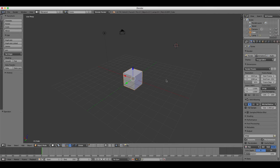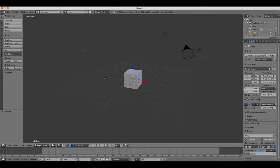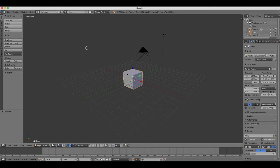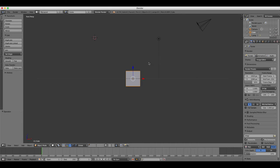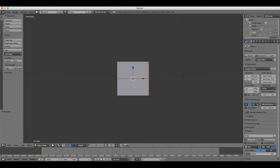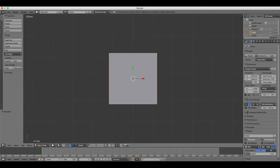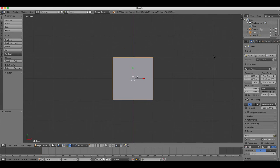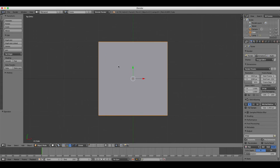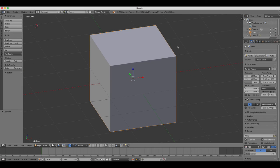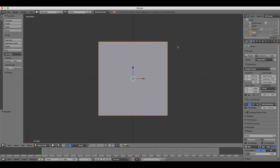Just to quickly run through the shortcuts for your different views: if you press 1 on your numpad you'll get the front view, if you press 3 you'll get the side view, if you press 7 you'll get the top view, and if you press 5 you'll toggle between orthogonal and perspective views depending on whichever view you're looking at.